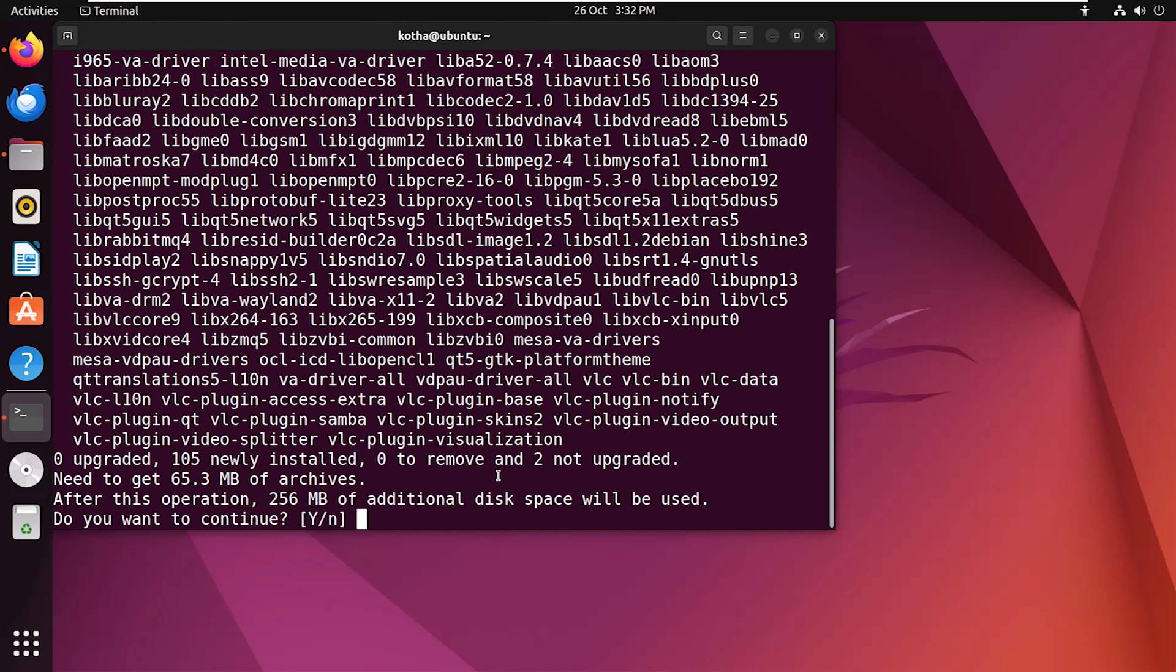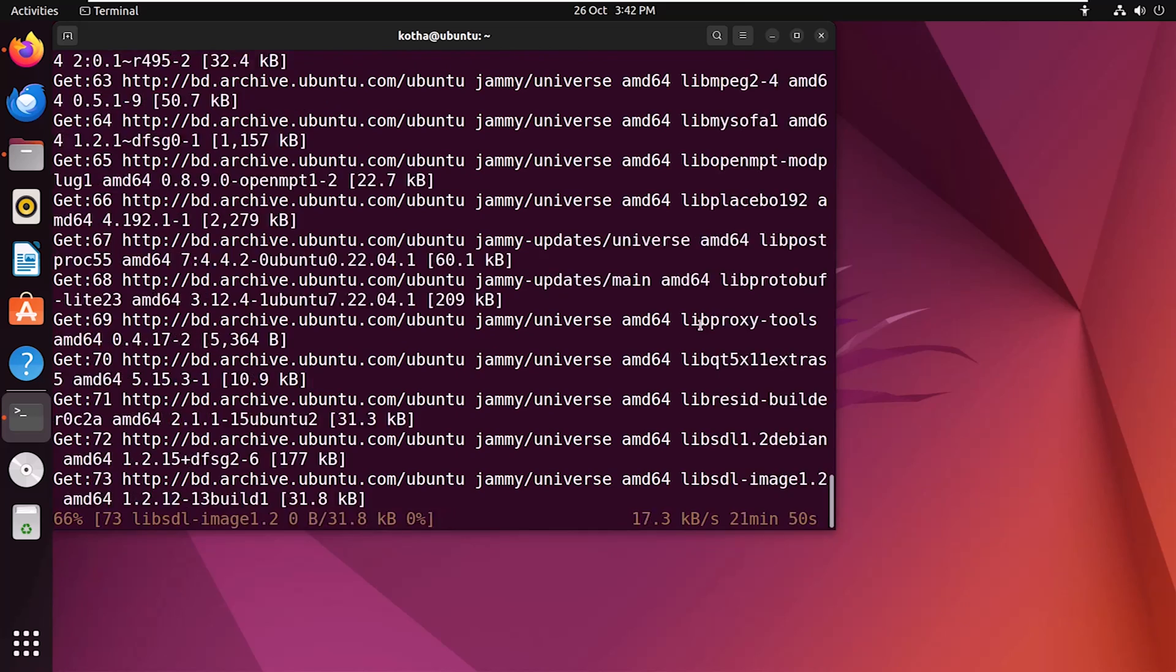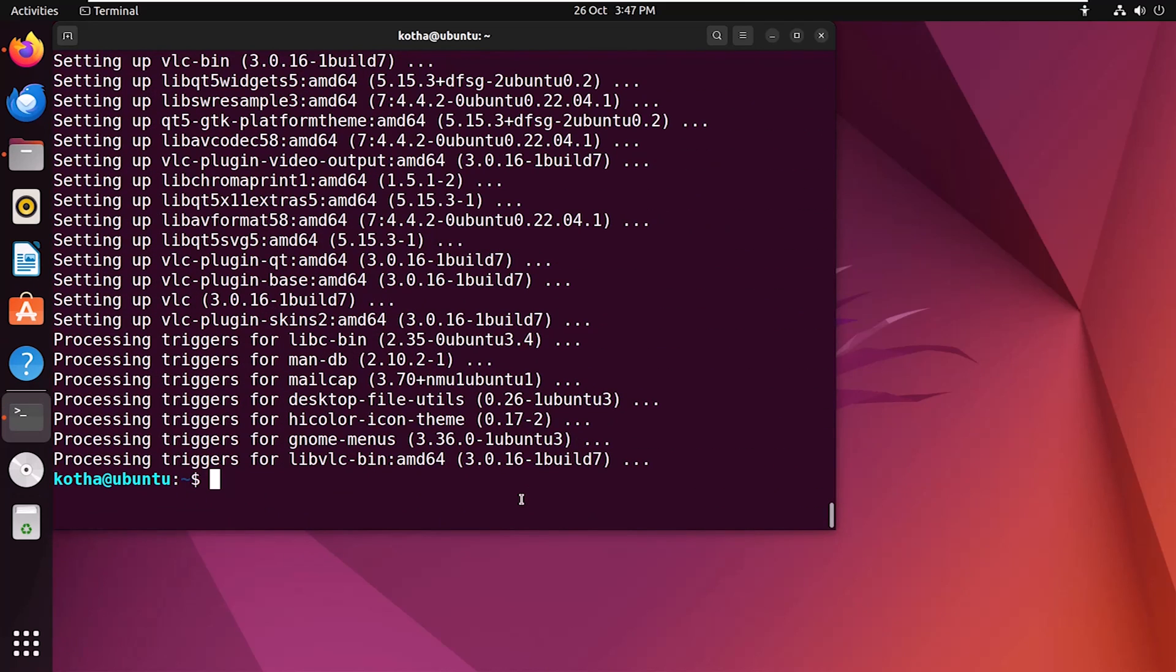Press y to continue. And you can see vlc package has been downloaded and installed successfully.